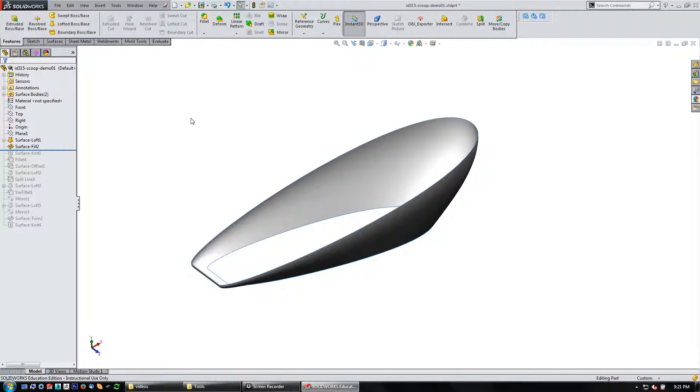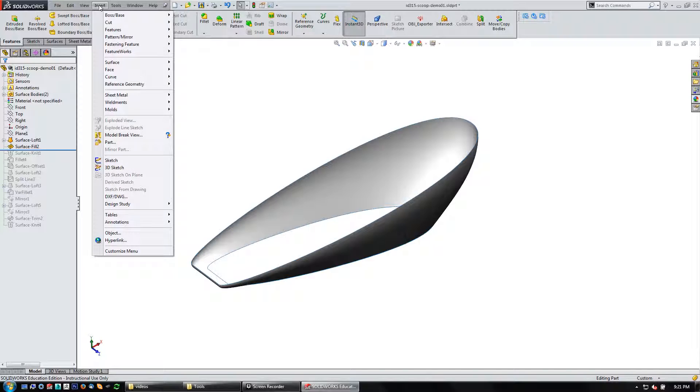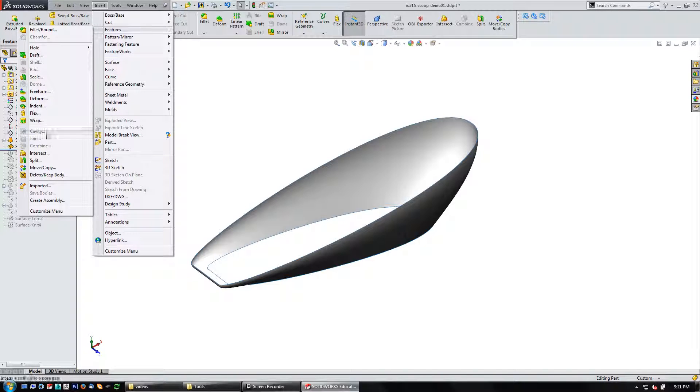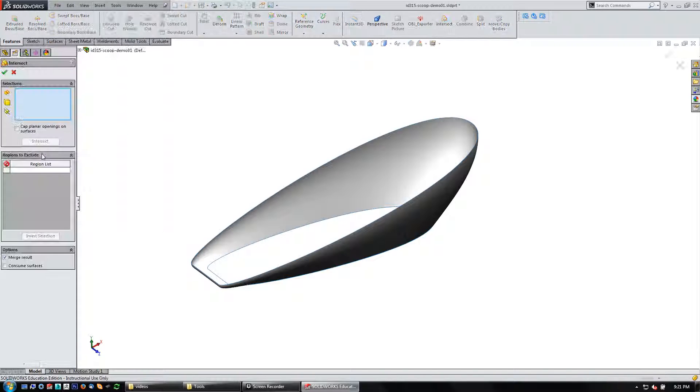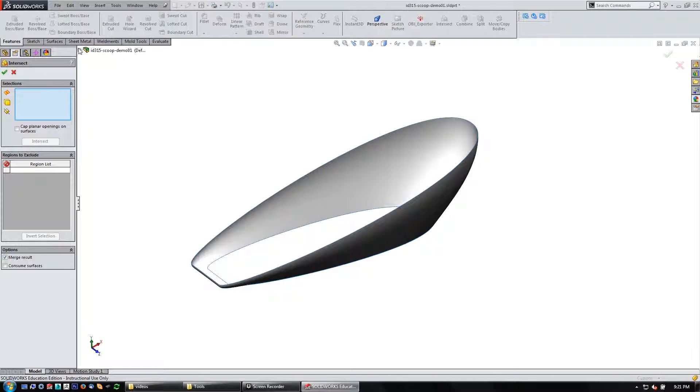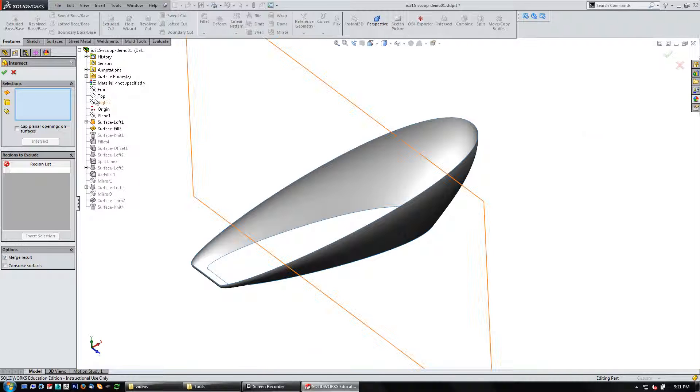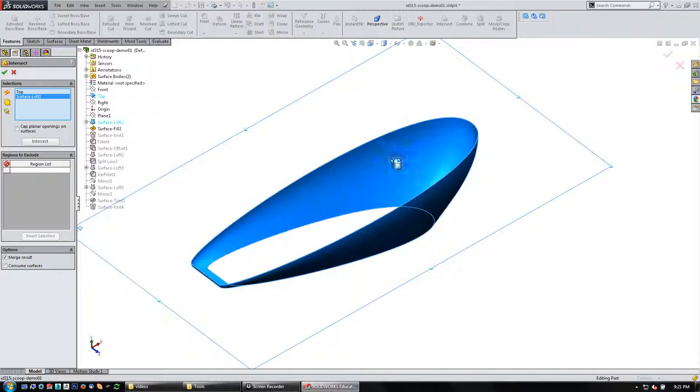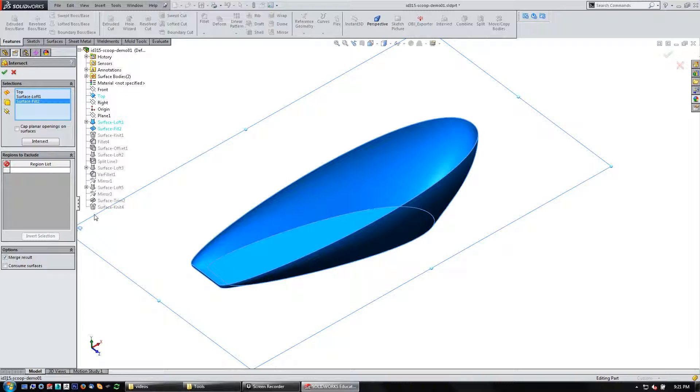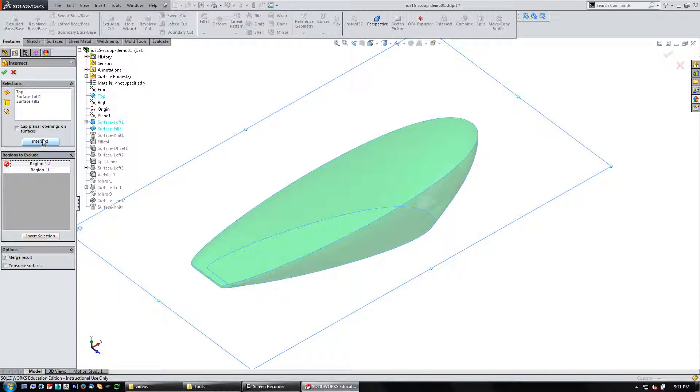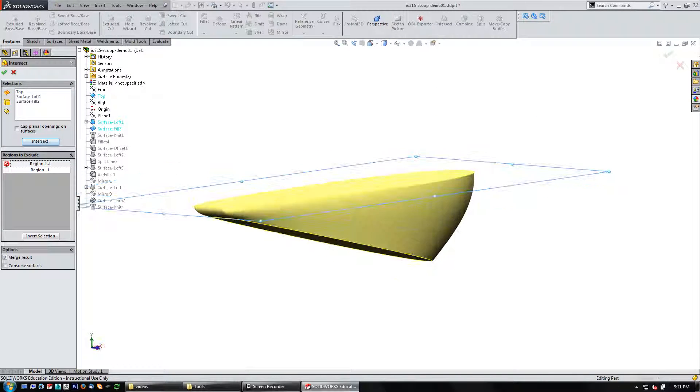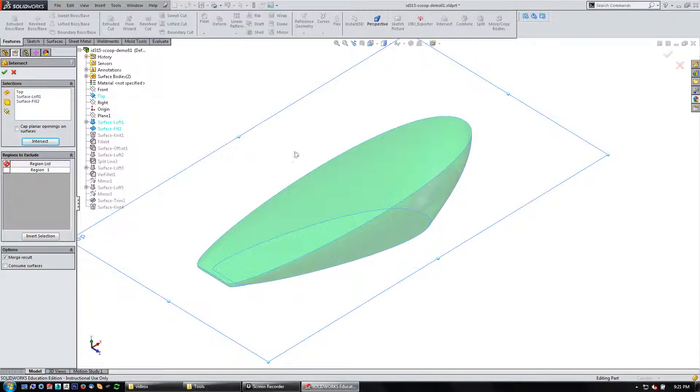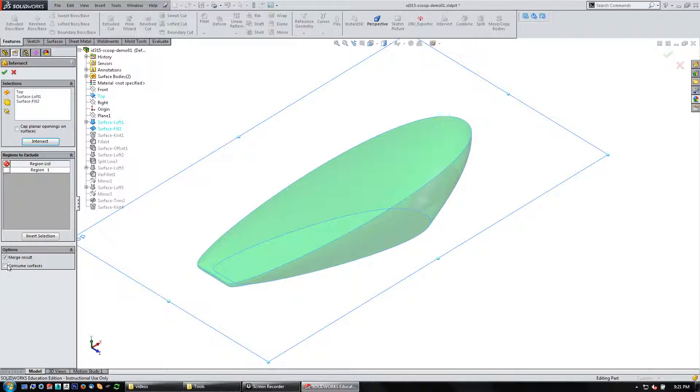So in this case, I'll do insert, features, intersect, and pick the top plane. Pick this surface. Pick this surface. Run the intersect. I've given this region shown in green. That's all good. I don't need to merge it with anything. Say OK. So now I've got this body here.